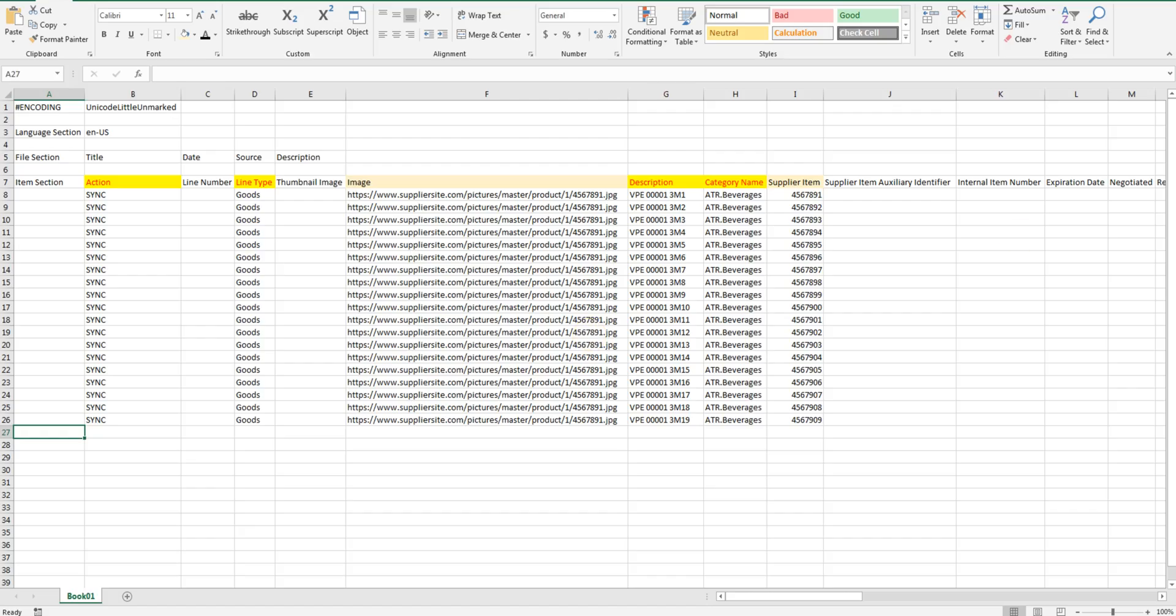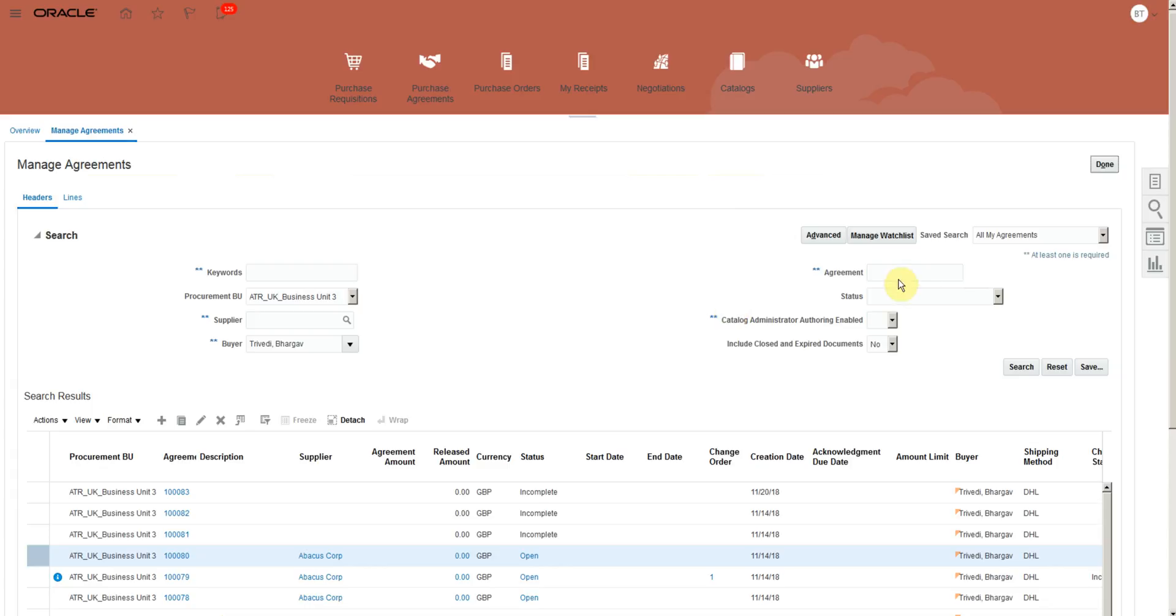And now go back to application. Search for the agreement. Edit the agreement.